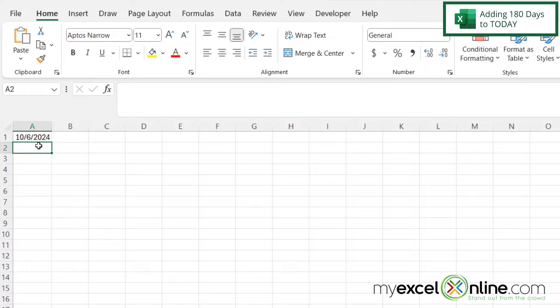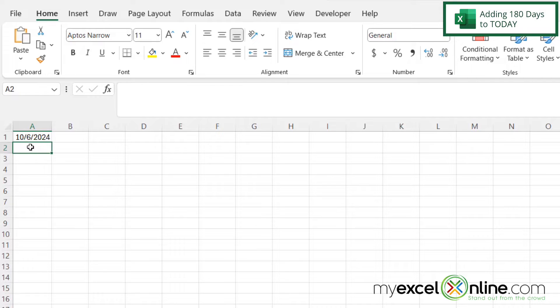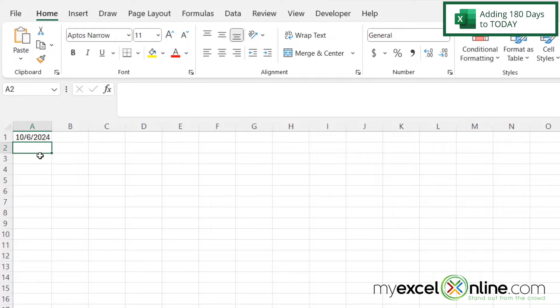However, today's date is April 9th, and you can see that 180 days from today is actually October 6th. So what if you want to add six months to today's date instead of just 180 days?